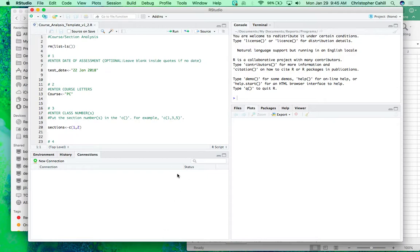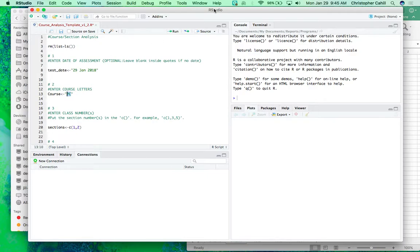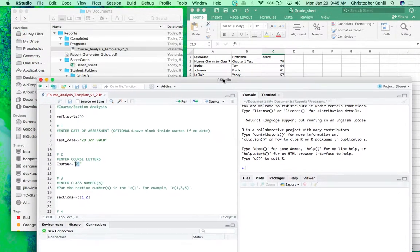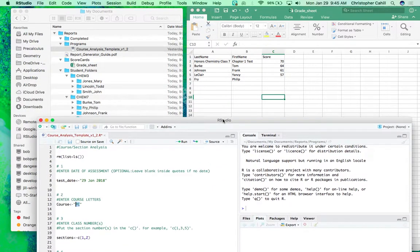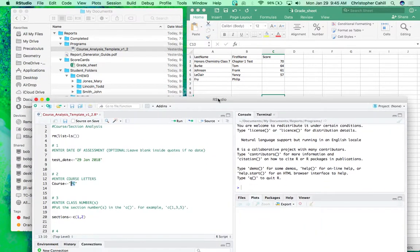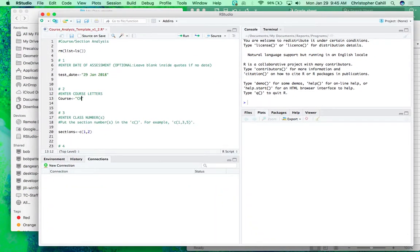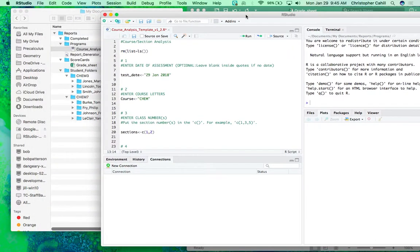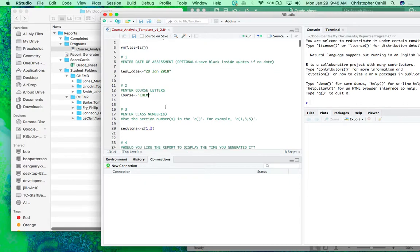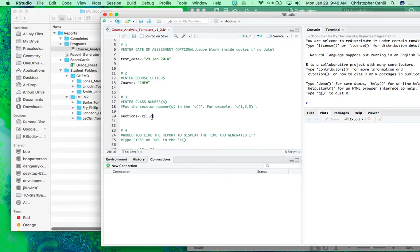The report looks like this and so we have some options here. The first is to enter the date of the assessment. This is optional and you can leave it blank, so I'll just put in the date. This is the course letters, so for example, this is chem, so I'm going to put CHEM. This is the code that you put for your class. So whatever you put here in the spreadsheet, you put there. And then which sections I want to run for, so I'm going to say three and seven.